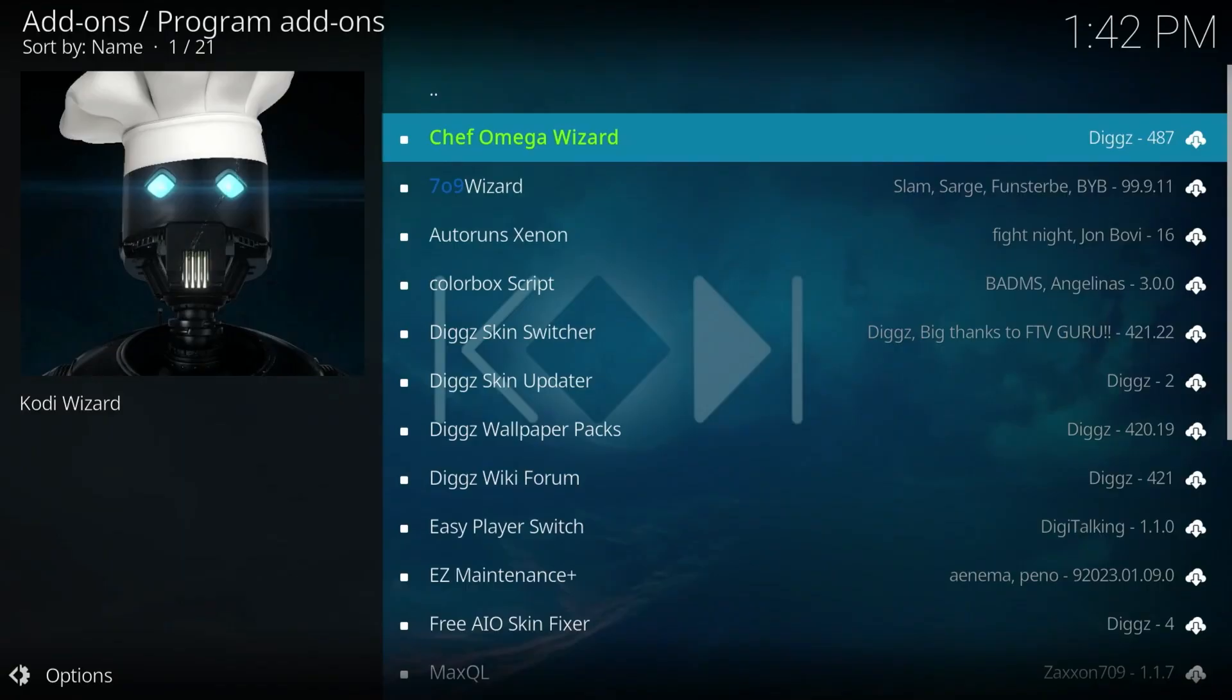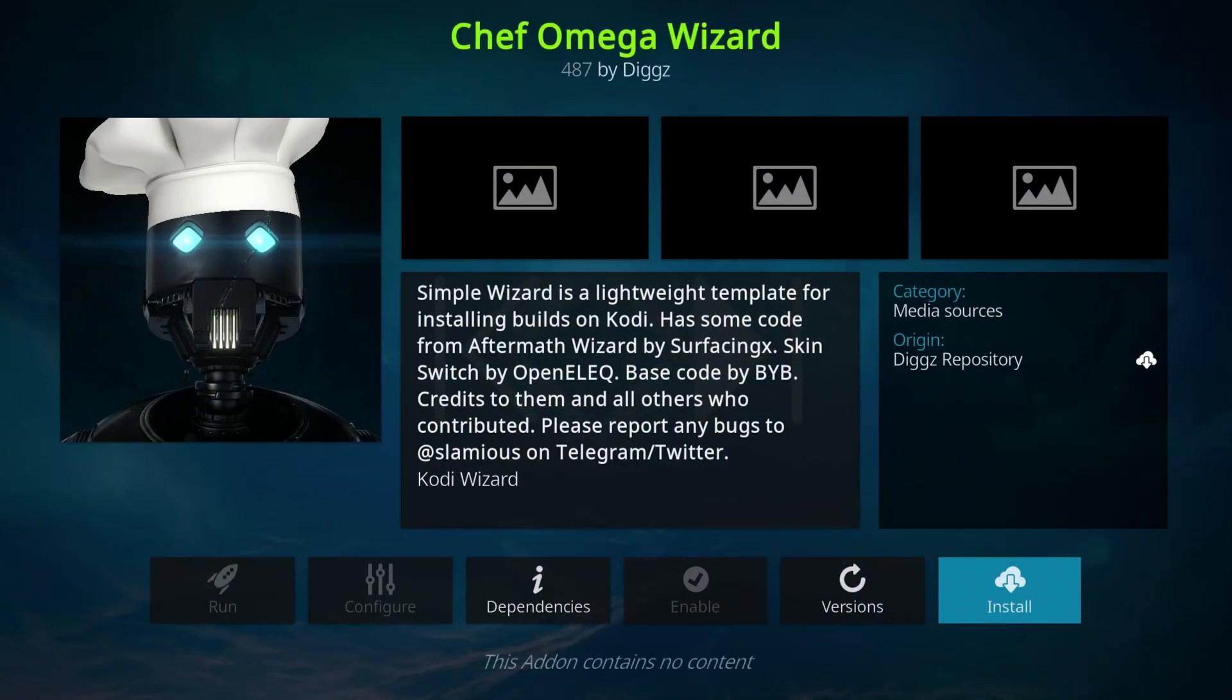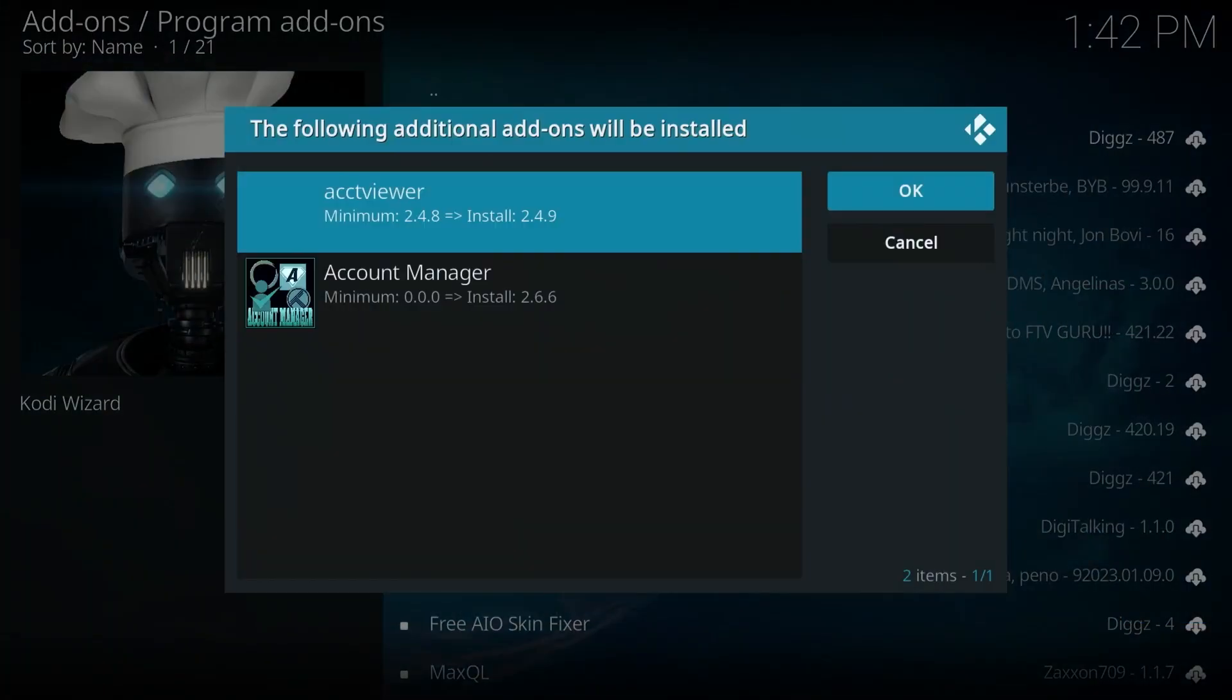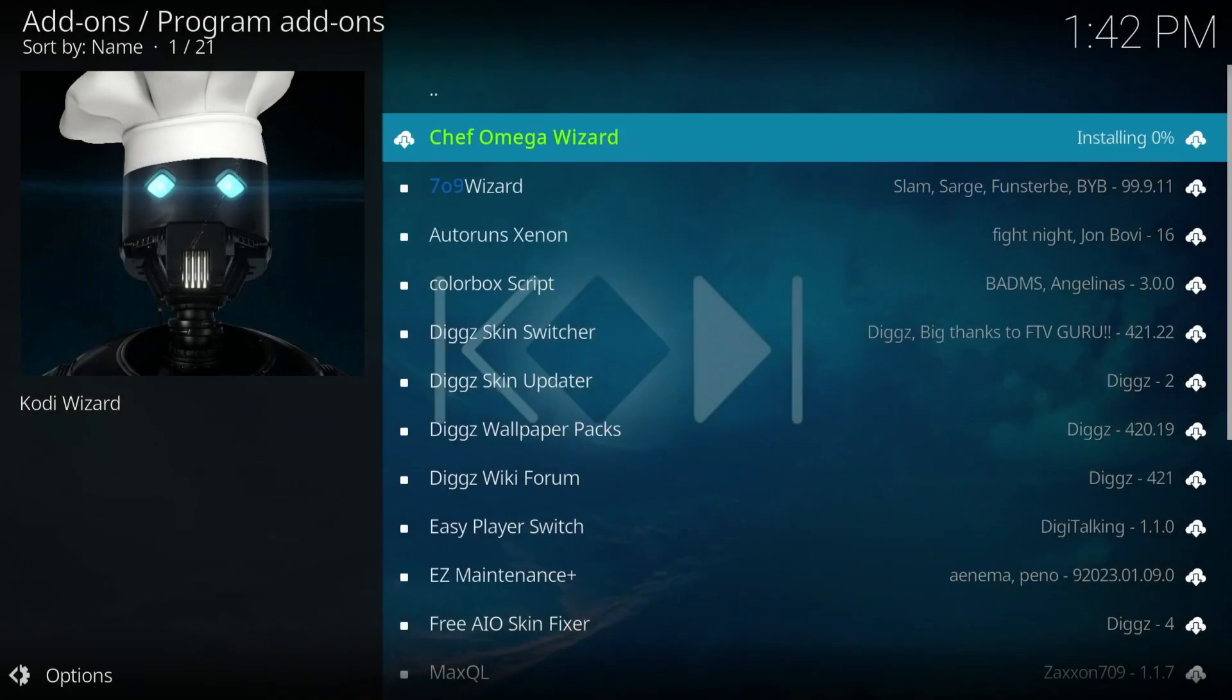And the first one is Chef Omega. Click on there. And select install. Click OK. And just give it a second until we get the pop-up. There's going to be three of them.